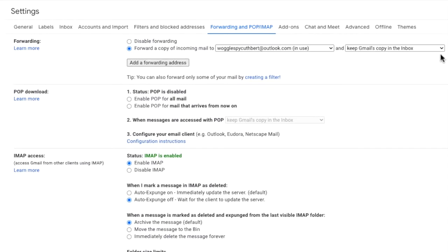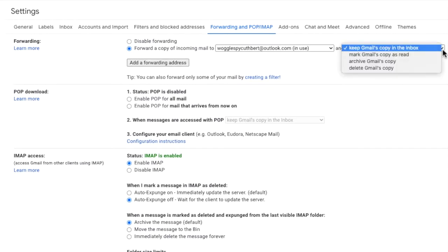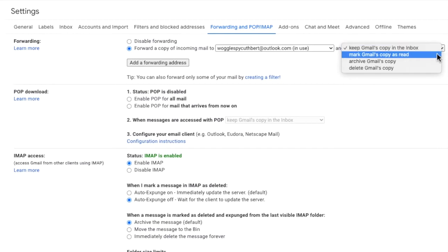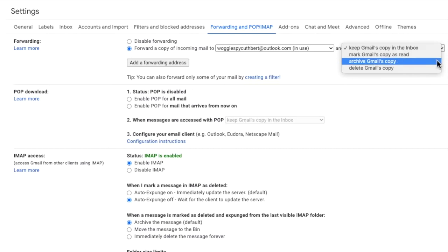If I click on the drop down four options are shown. You can choose to keep a Gmail copy in inbox but leave it as unread so effectively do nothing with it. You can choose to mark the Gmail copy as read but leave it in the inbox. The next option is to automatically archive the email. All of these first three options are useful if you think you'll want to keep a copy of the emails received.